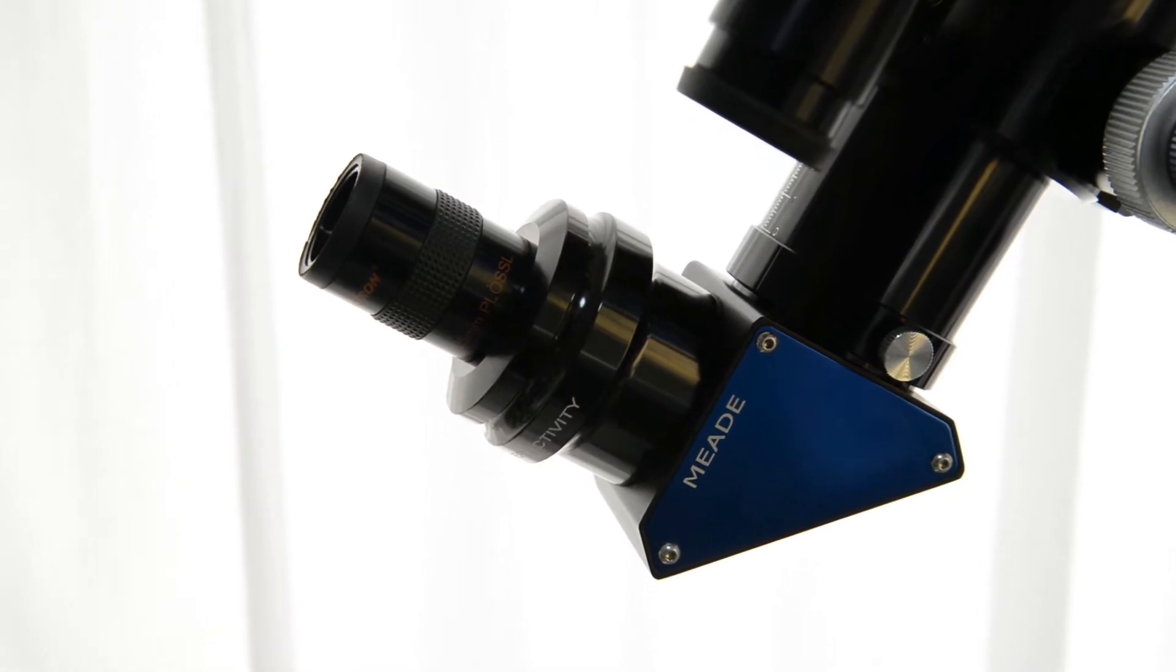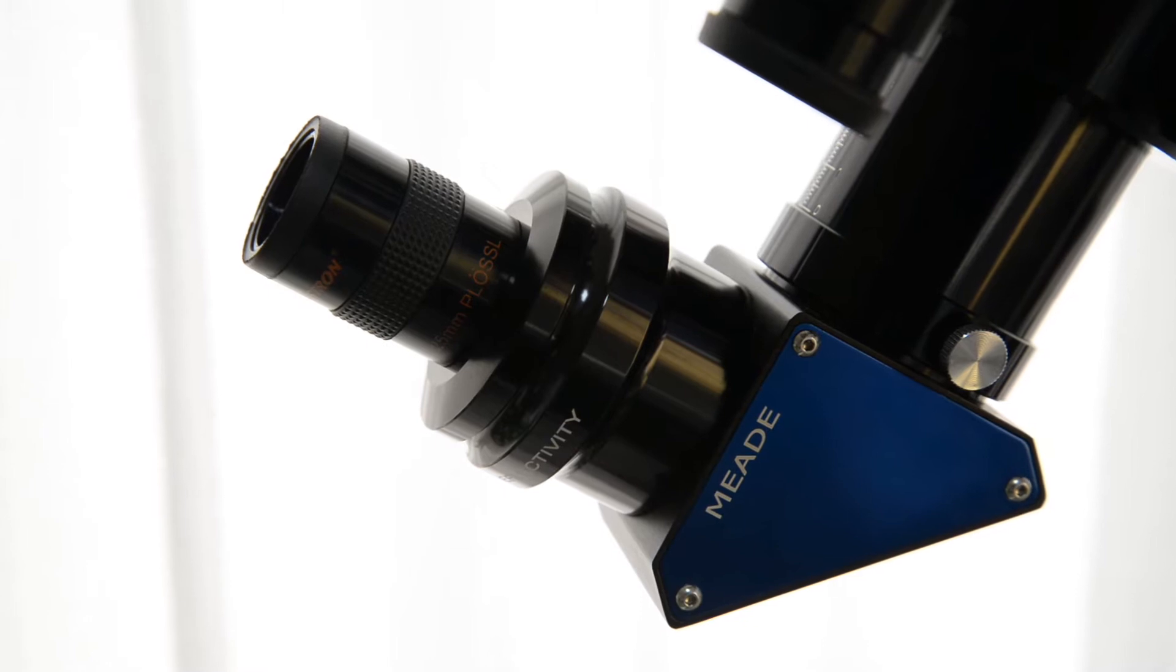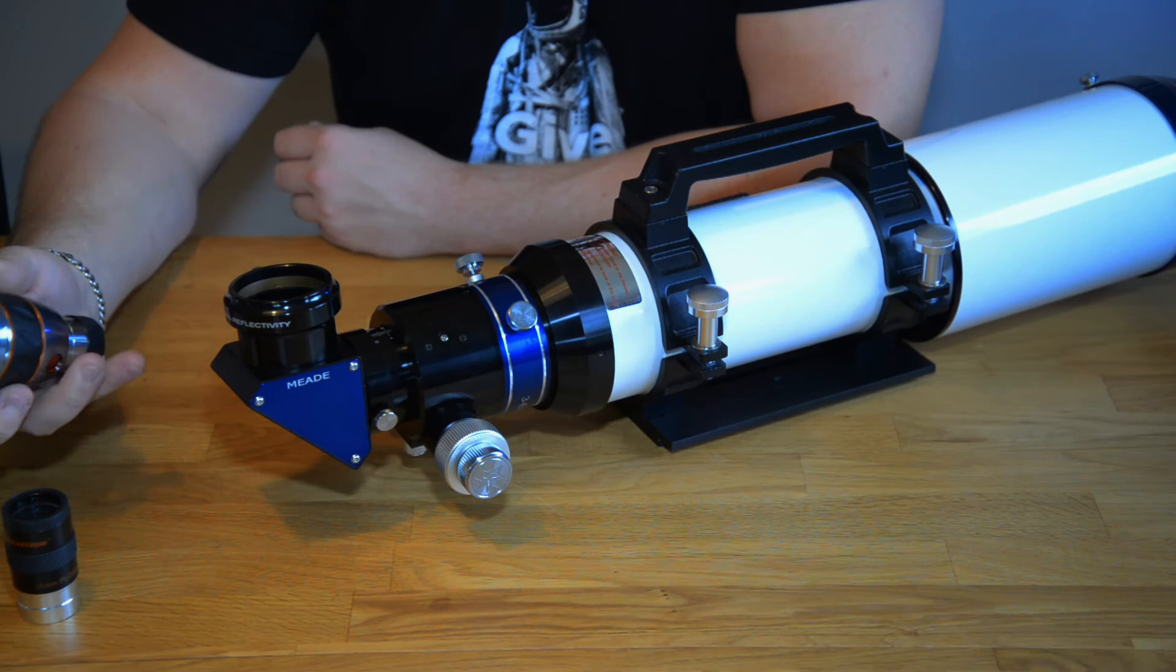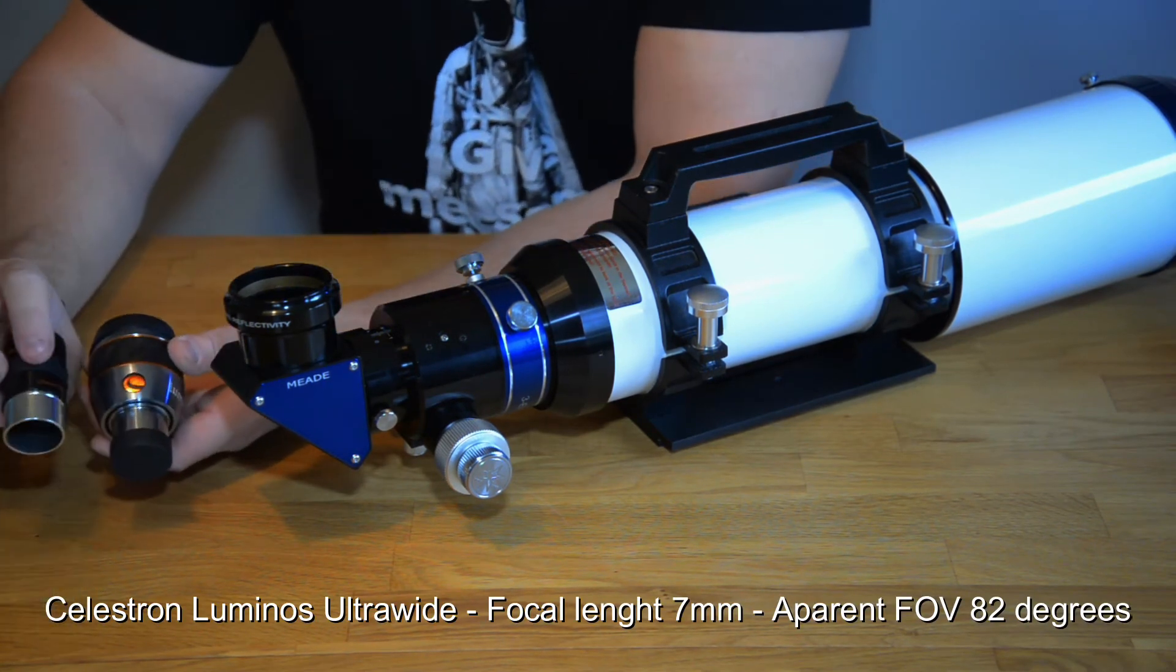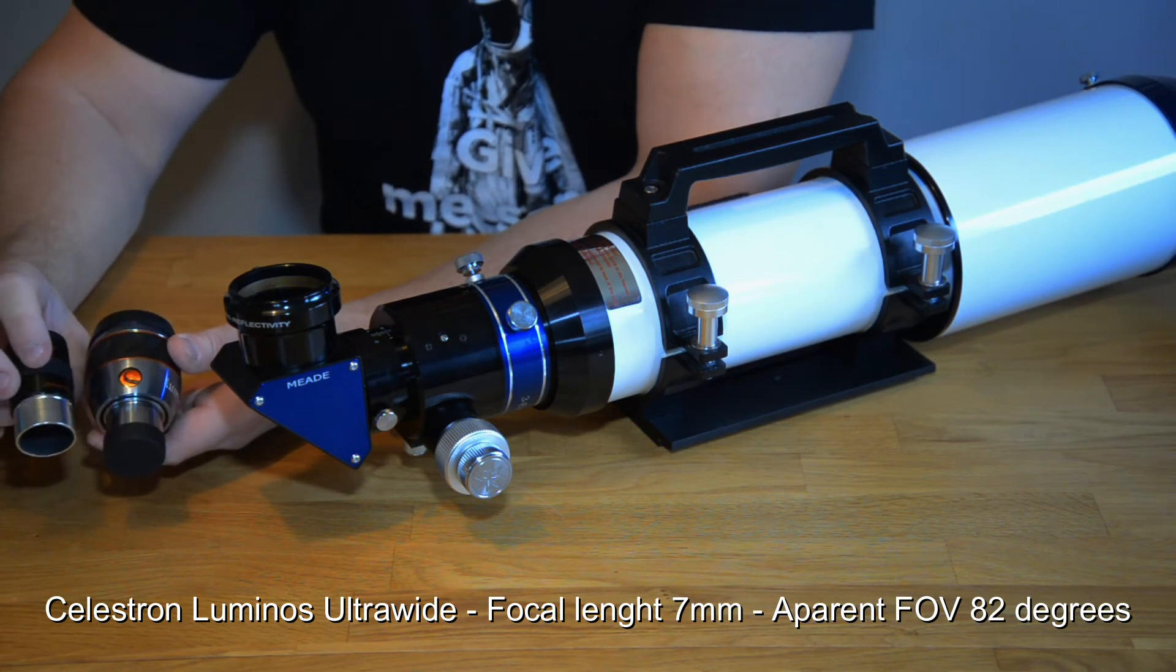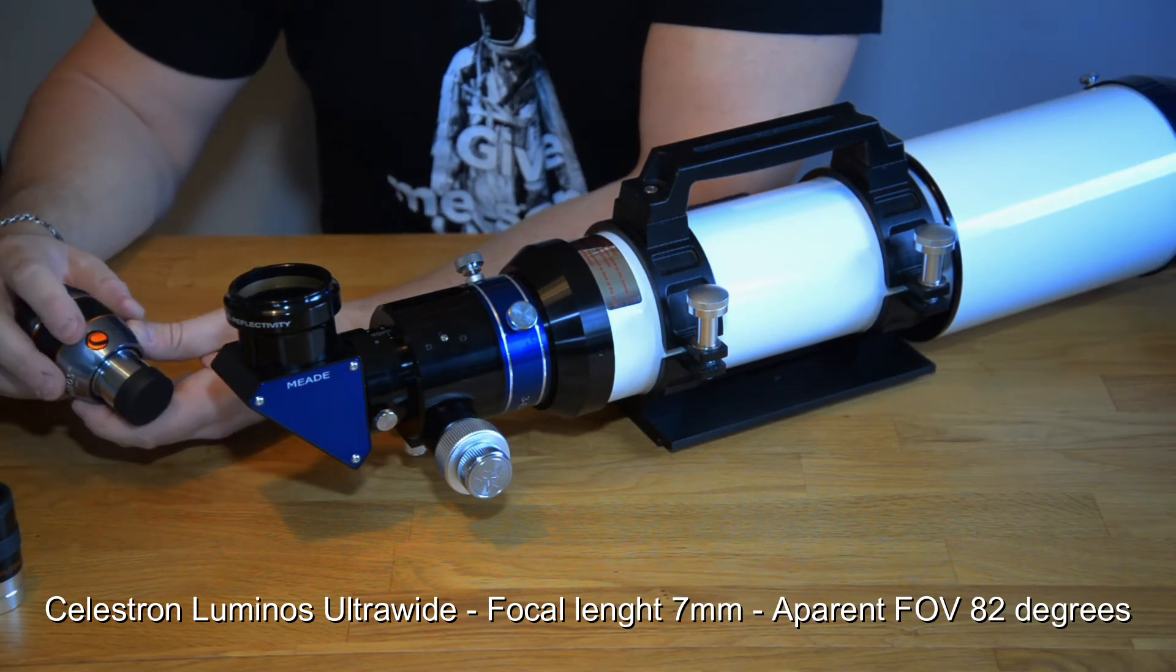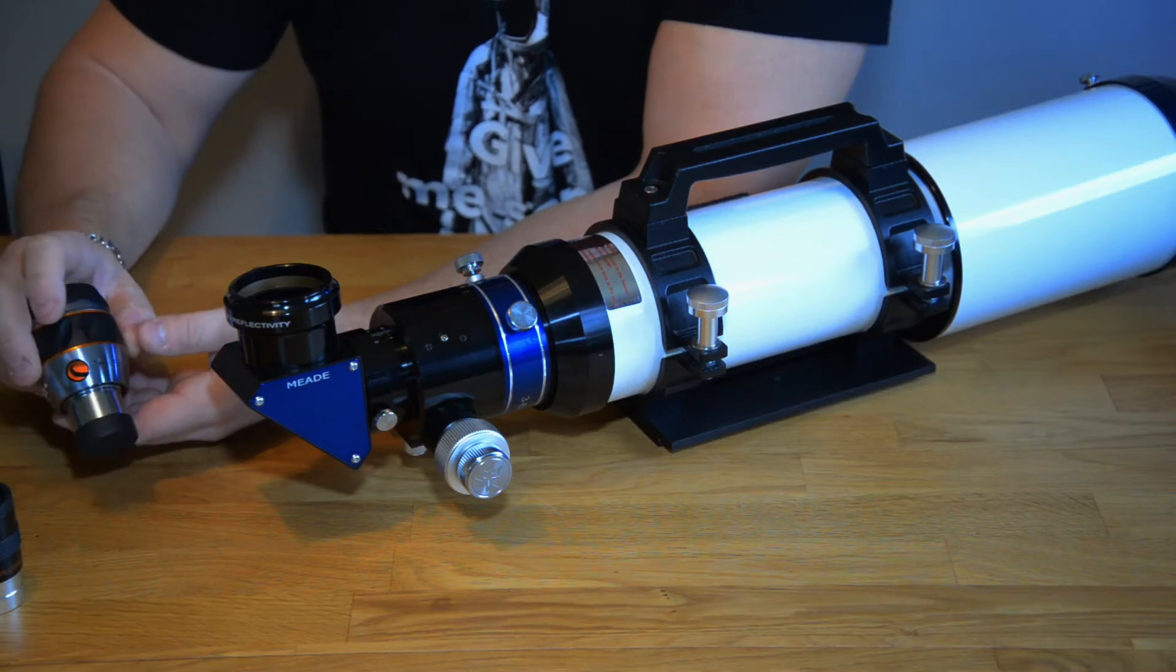This one is okay but if you want to buy some higher quality eyepiece I went out and bought the Celestron Luminos. So it's the same barrel size, it's 1.25 inch. This particular eyepiece has a focal length of 7 millimeters.